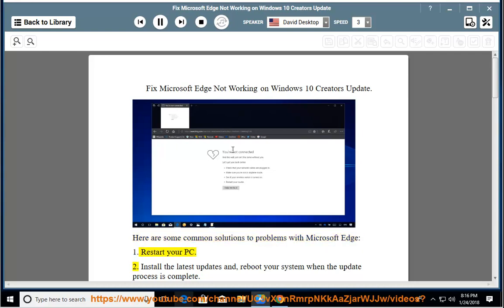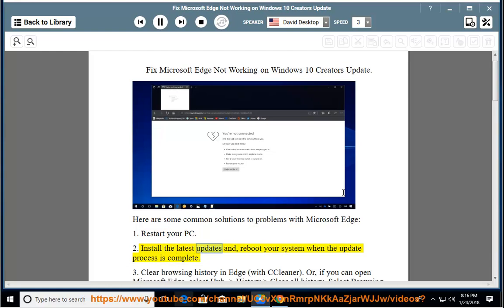1. Restart your PC. 2. Install the latest updates and reboot your system when the update process is complete.